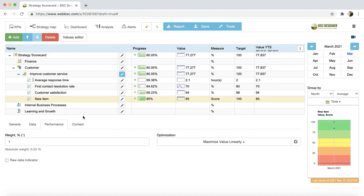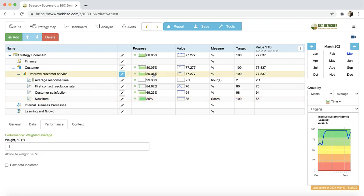With the weight property, you can tell the software about the importance of this indicator compared to other indicators aligned with the same goal. Weight will impact the way the total performance of the goal is calculated. In one of the video tutorials, we talked about calculating scorecards and the way the software uses weight for the calculations.